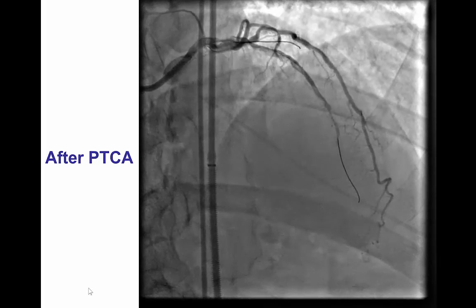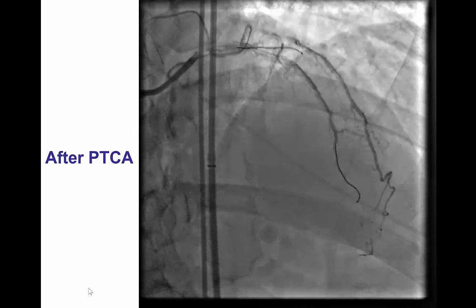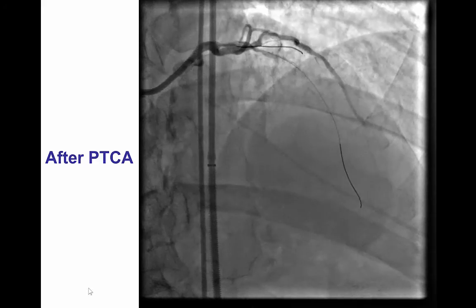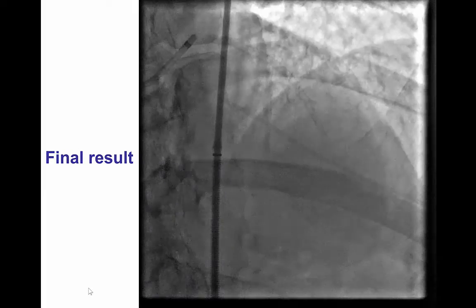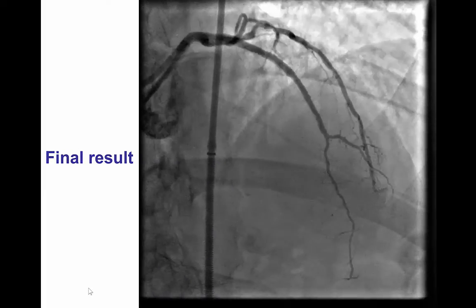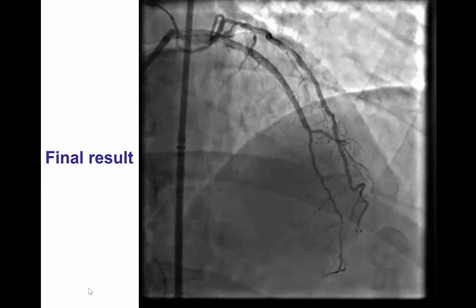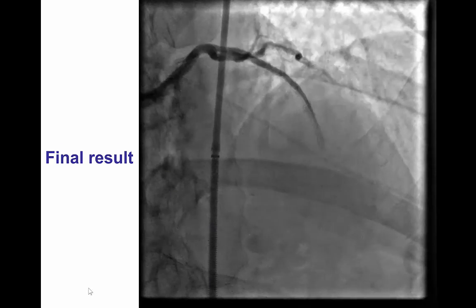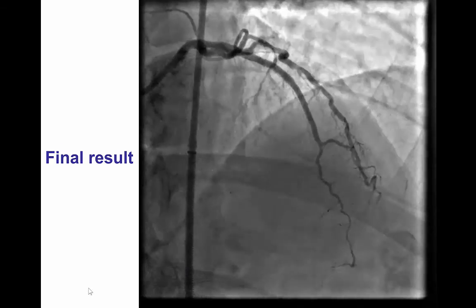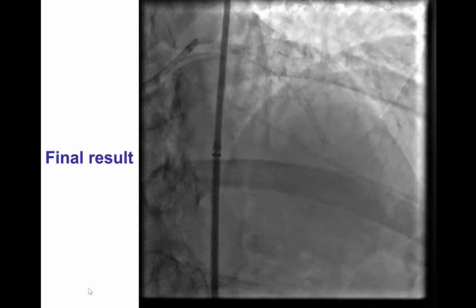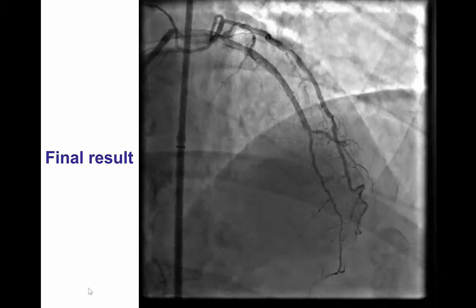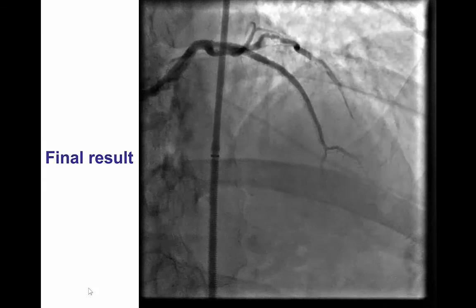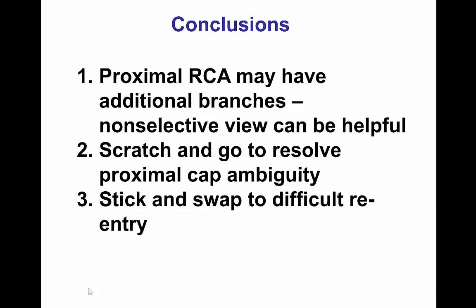Therefore, after pre-dilatation, we did confirm that we were indeed into the distal left anterior descending artery. After implantation of two stents, there was a nice final angiographic result with TIMI flow into the LAD, and the patient had an uneventful recovery.